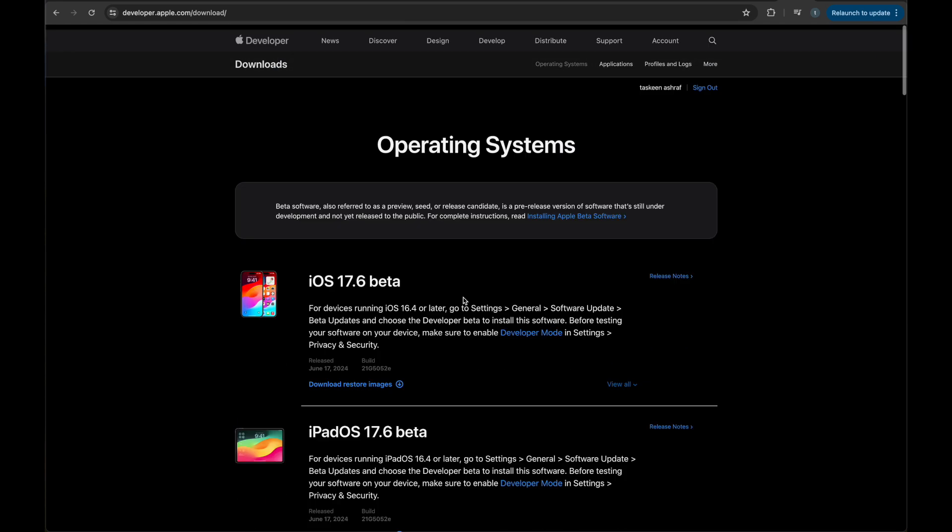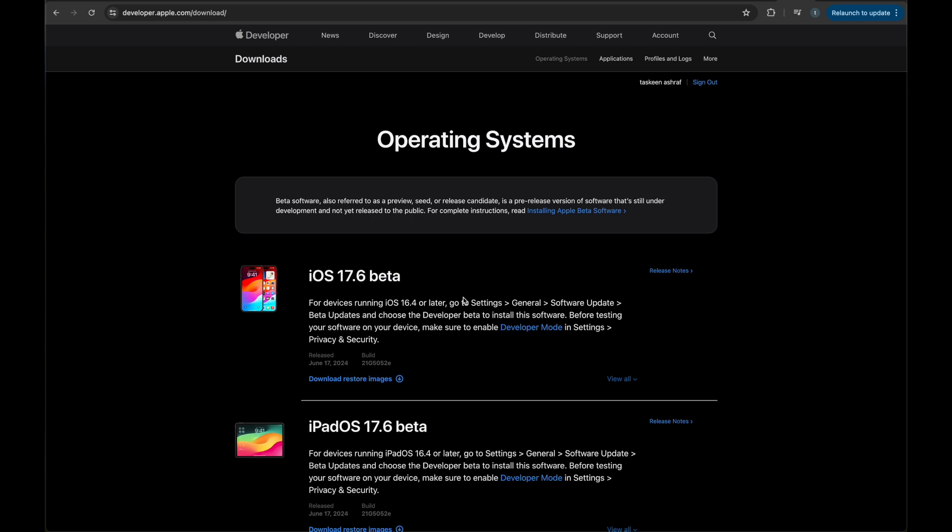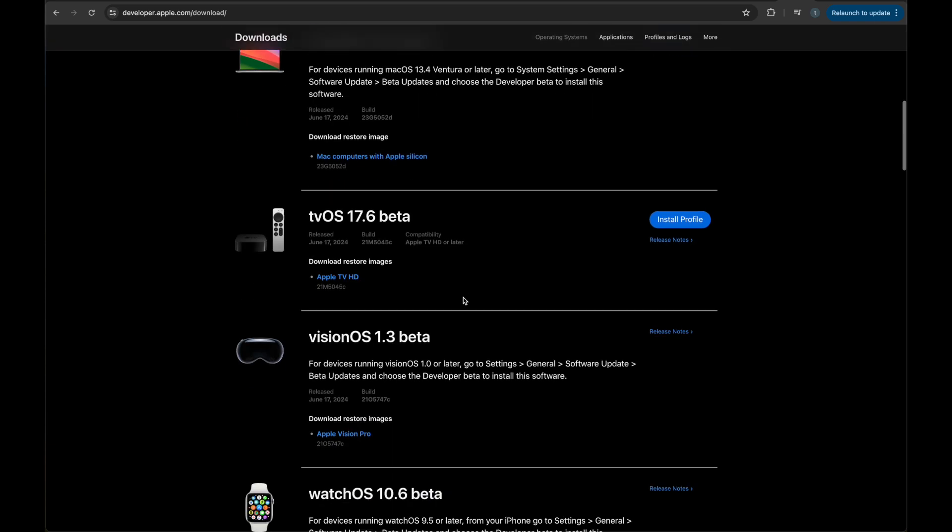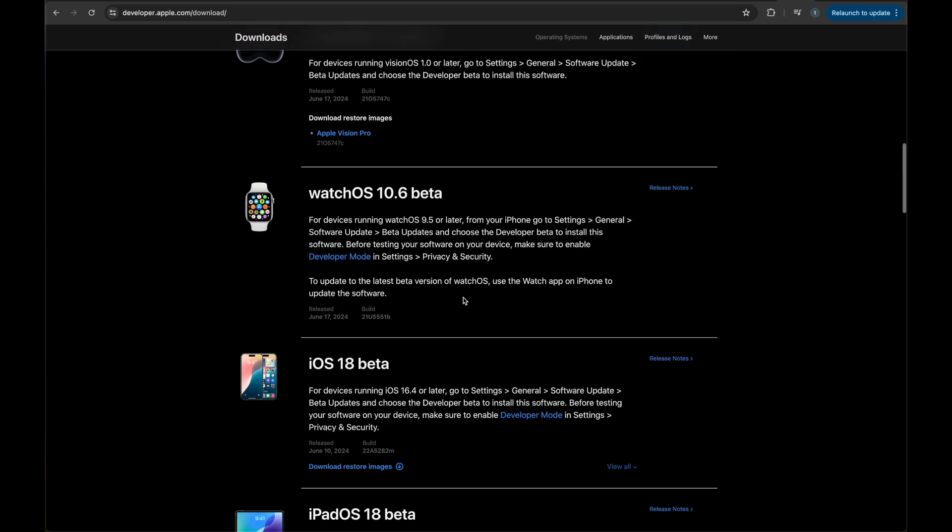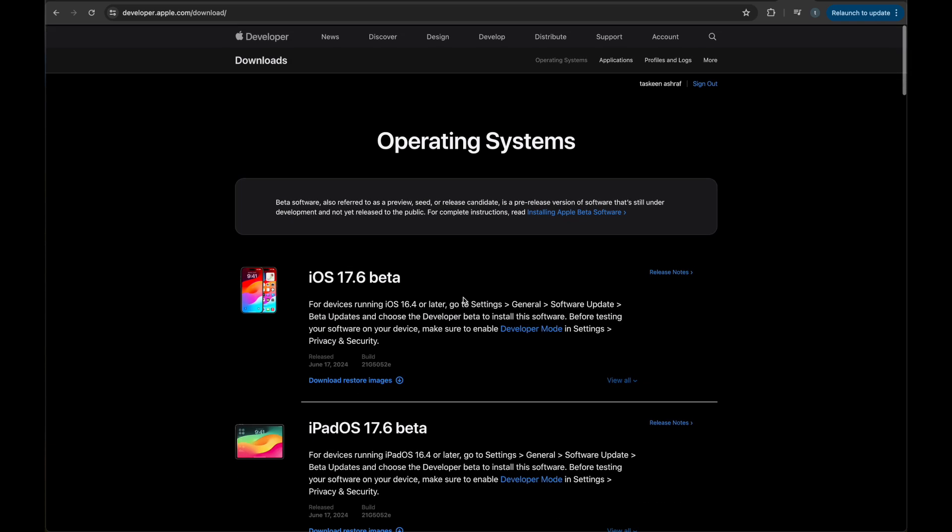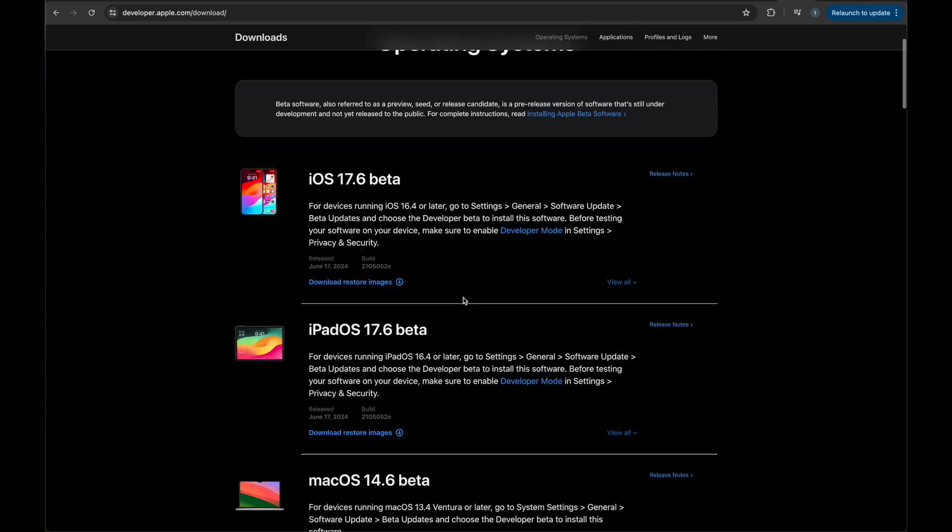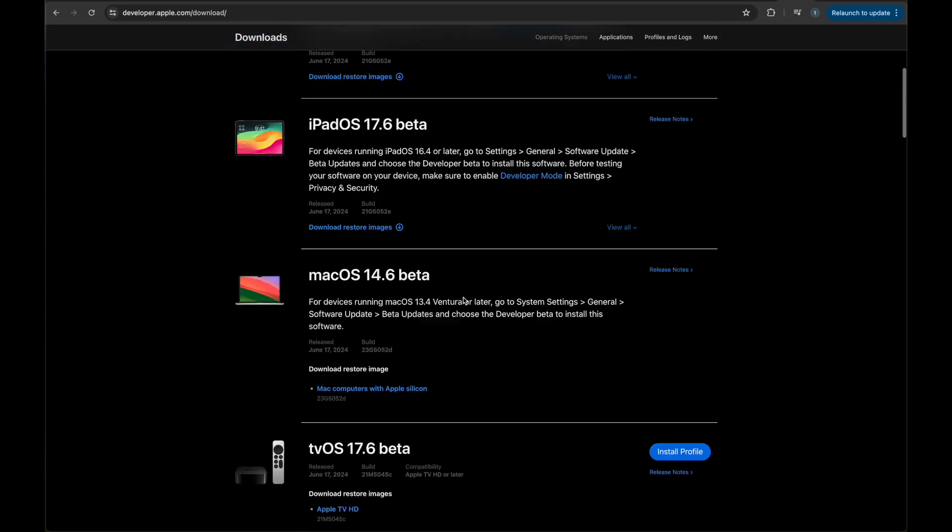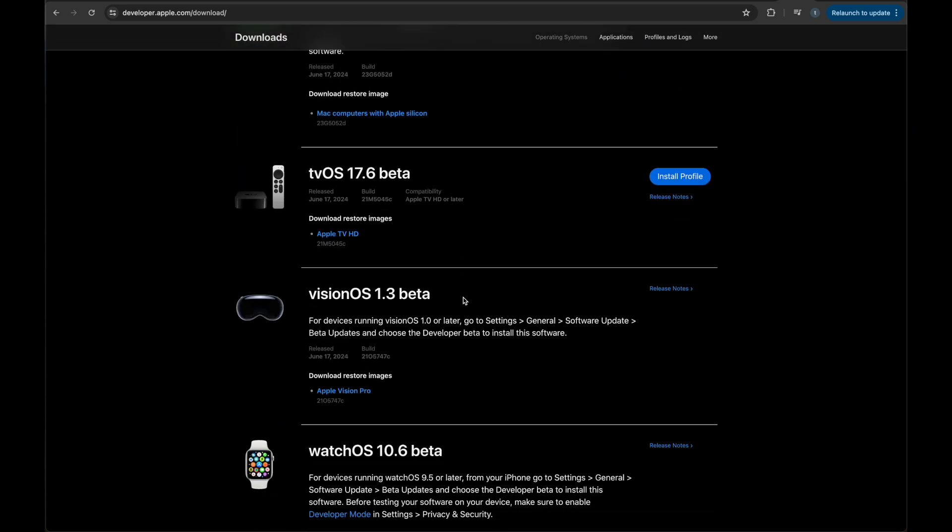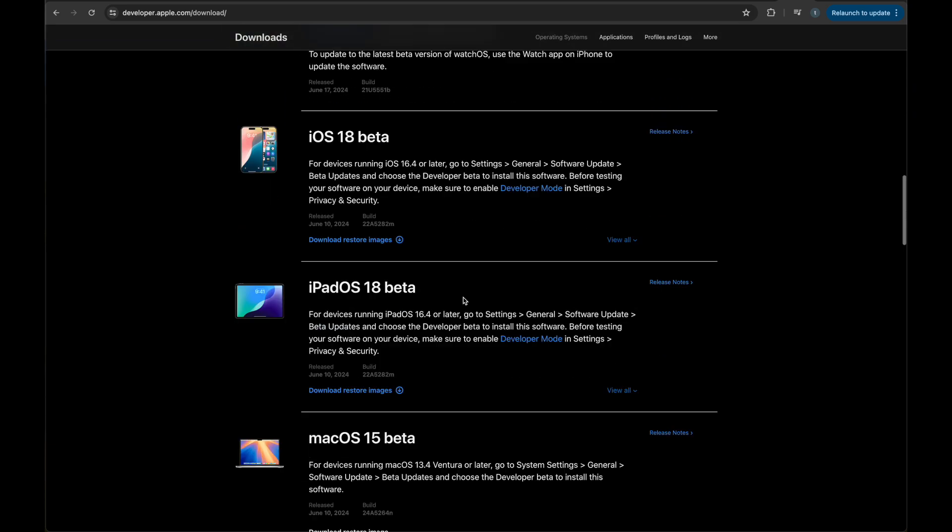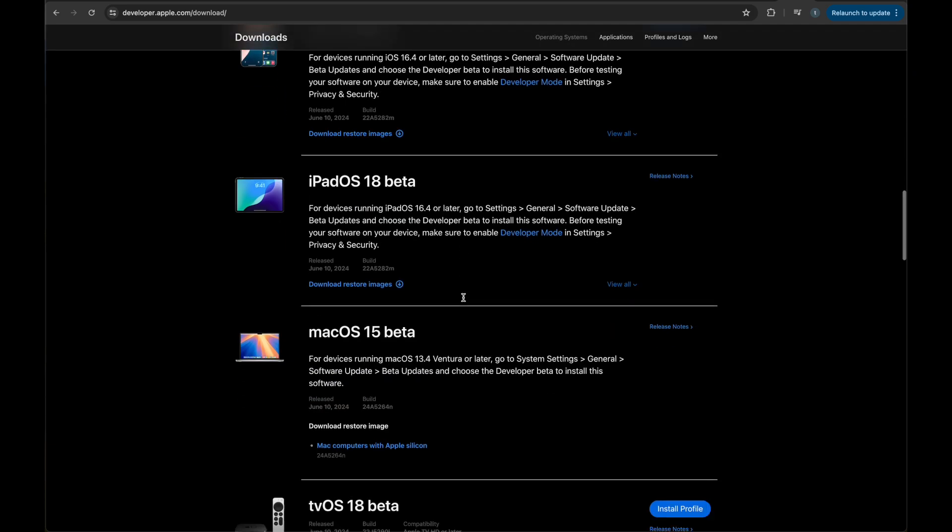The first step is to go to the Apple developer account, enter your credentials there, and log into your account.